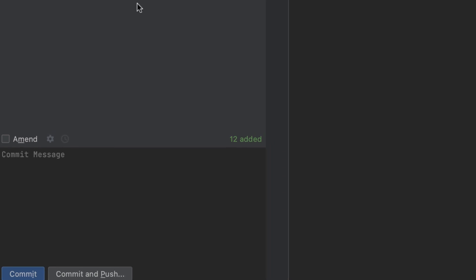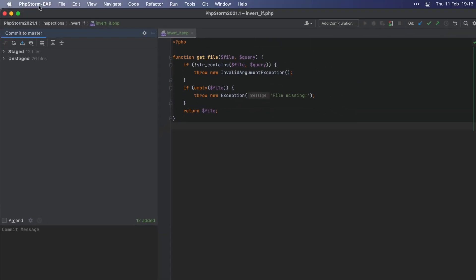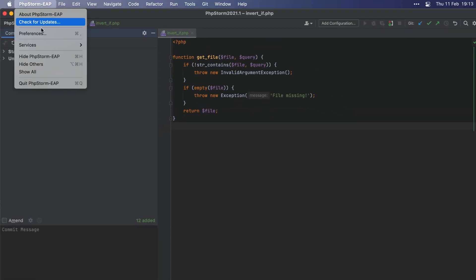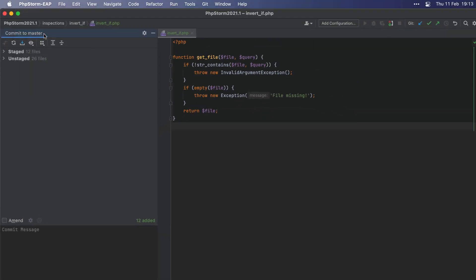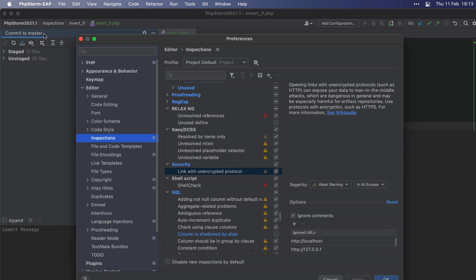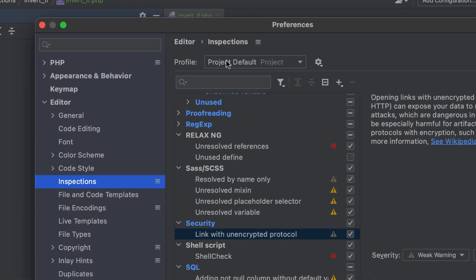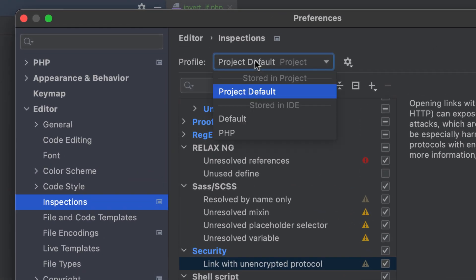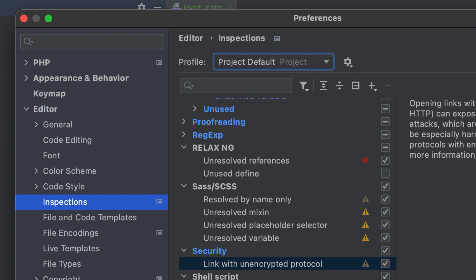You can customize your profiles in the Preferences, Editor, Inspections. This about sums up all the new features available in the latest EAP Build of PhpStorm. Stay tuned for more updates, and thanks for watching!